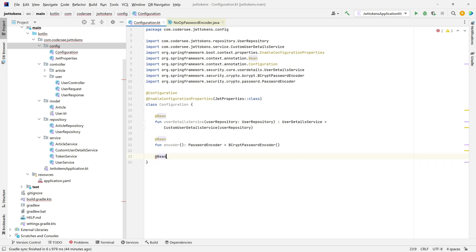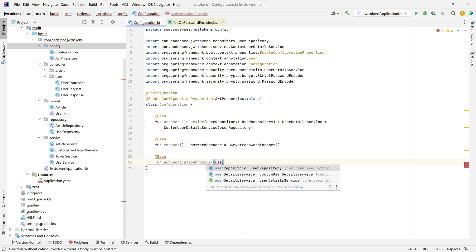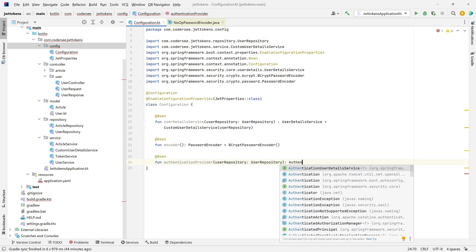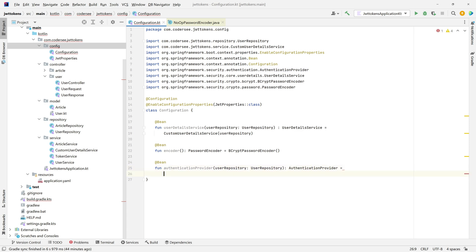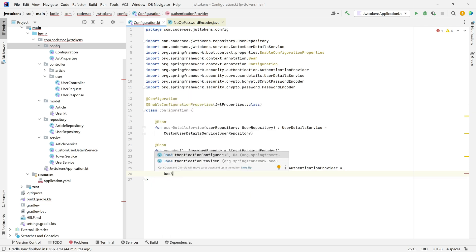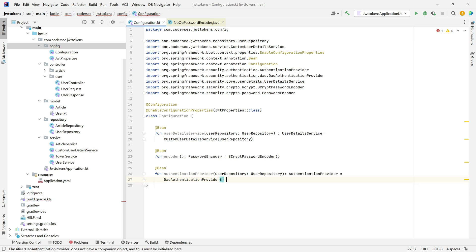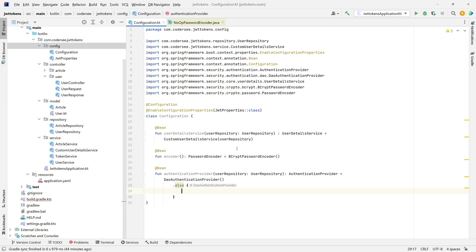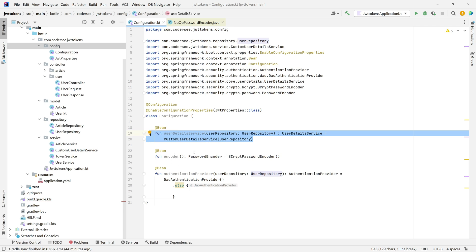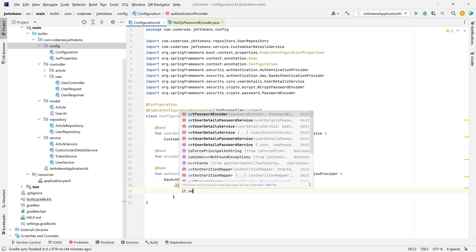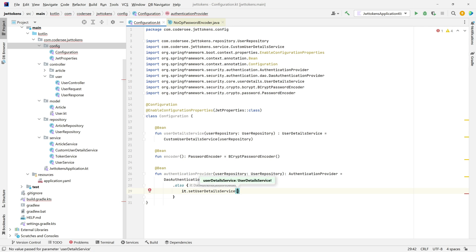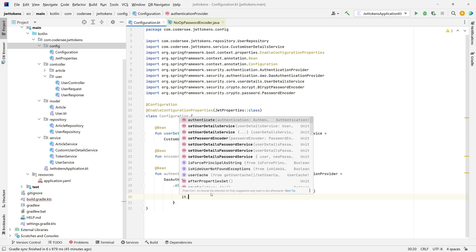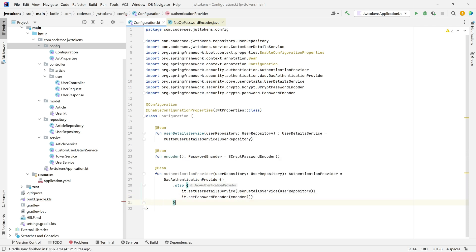Let's define a bean function `authenticationProvider` that takes the `UserRepository` as an argument. We'll use `DaoAuthenticationProvider`, invoke its constructor, and set two values: the UserDetailsService using our `userDetailsService(userRepository)` method, and the password encoder using our `encoder()` method.